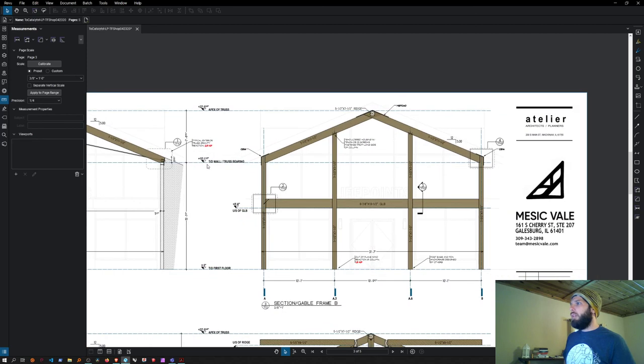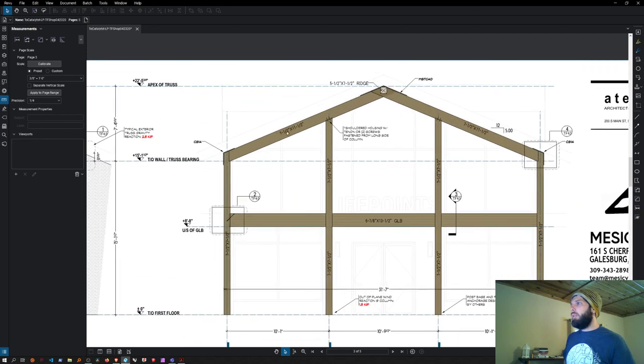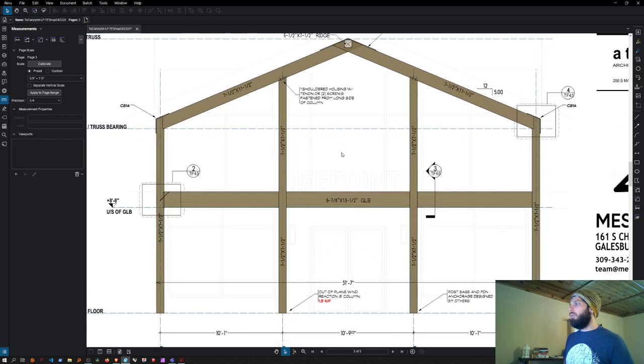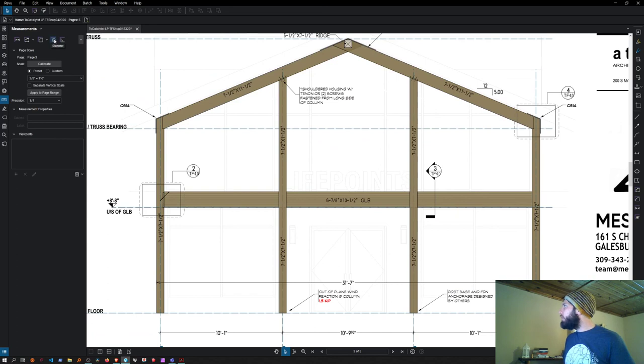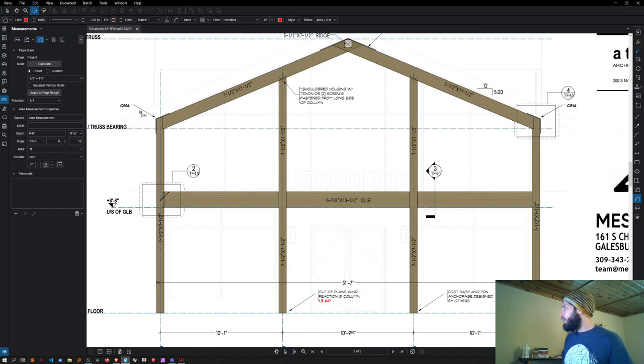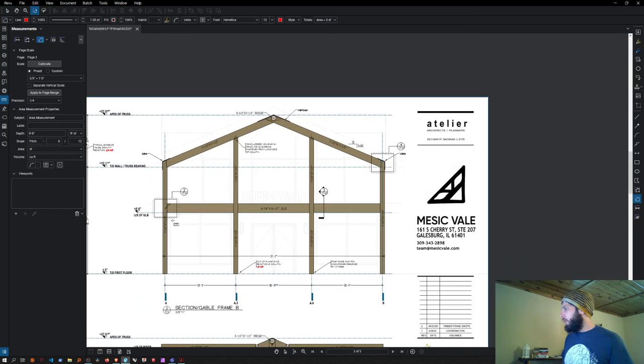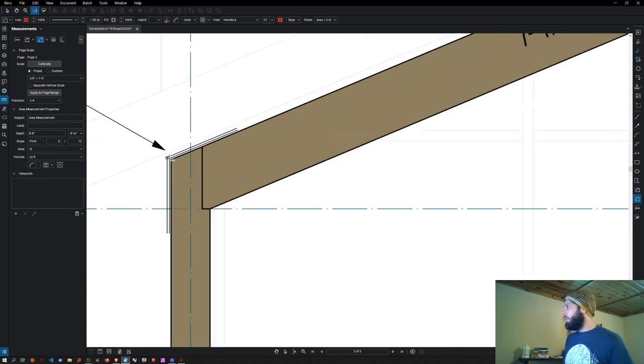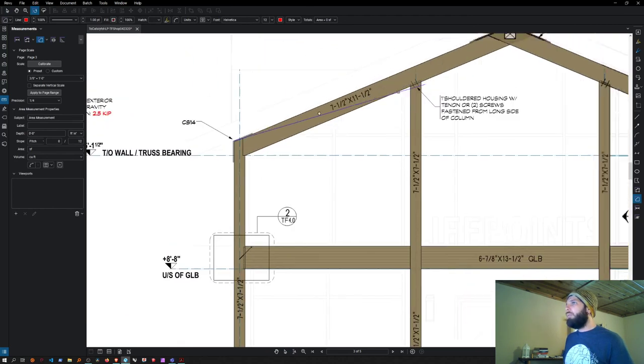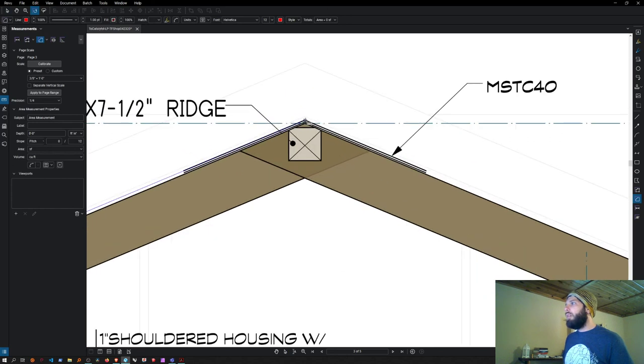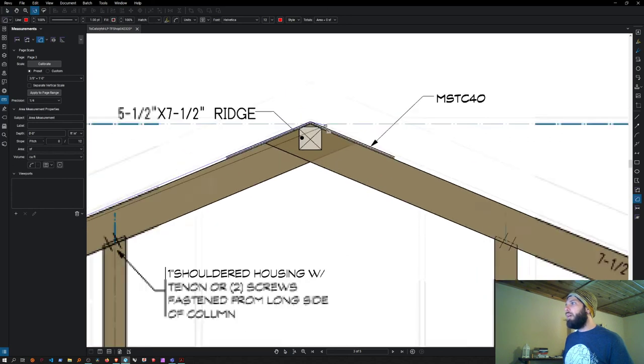Zoom out, then we'll get the area of this wall section. There's area, diameter, angle—it has all the tools you need to do this. Set to three-eighths equals one foot, and we'll go to the outside of this bracket.